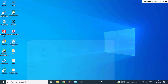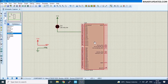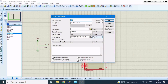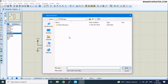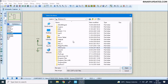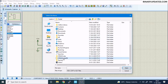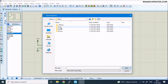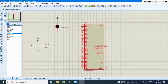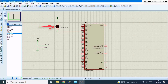Go to Proteus and double-click on the STM32F103C6 chip. You'll see Program File — click the folder icon and navigate to C drive > Users > your username > STM32CubeIDE workspace > blinky project > Debug. Select the blinky.hex file, click Open, then click OK. In the lower left corner, click the Play button and you'll see the LED starts blinking with a half-second interval — you can see the animation.